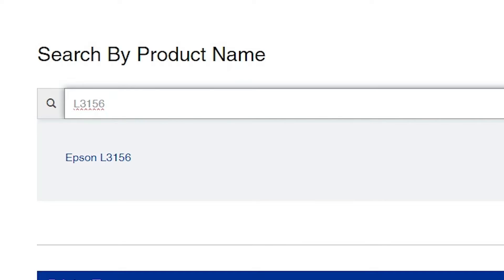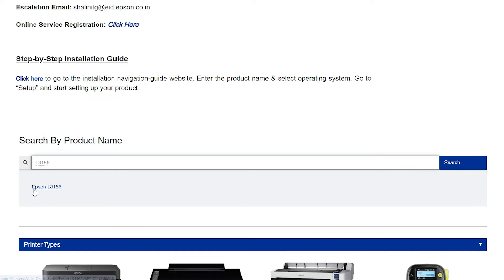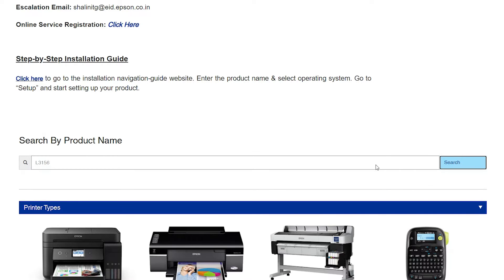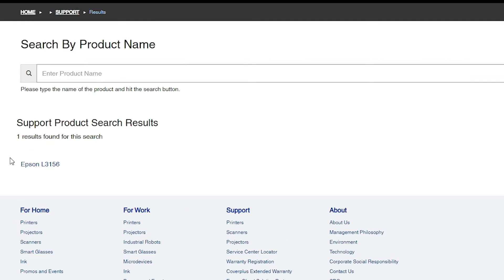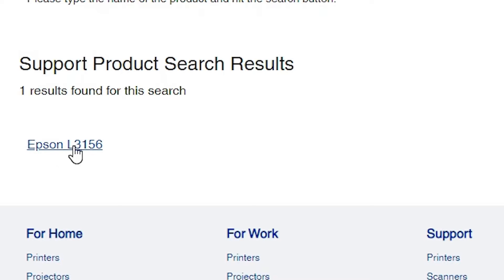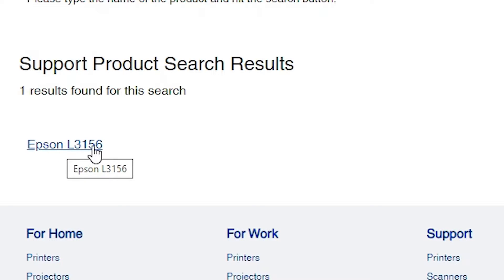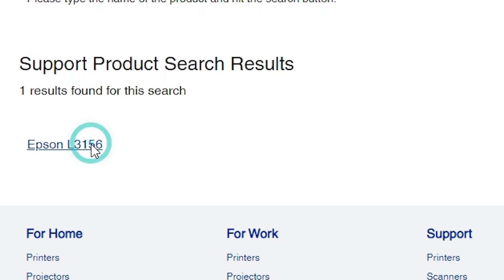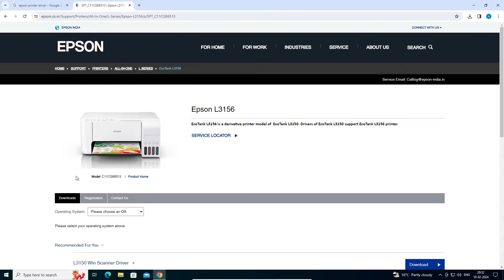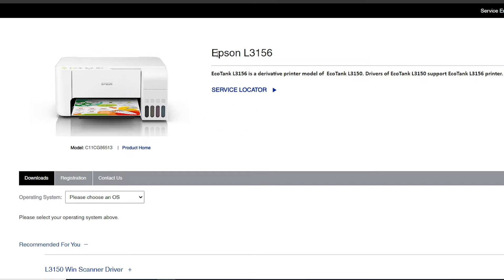Click on Search. The page refreshes and here we find our result — the Epson printer name and model number. Click on your printer name and model number, and it redirects you to the Epson printer driver website. Here we find your printer name.